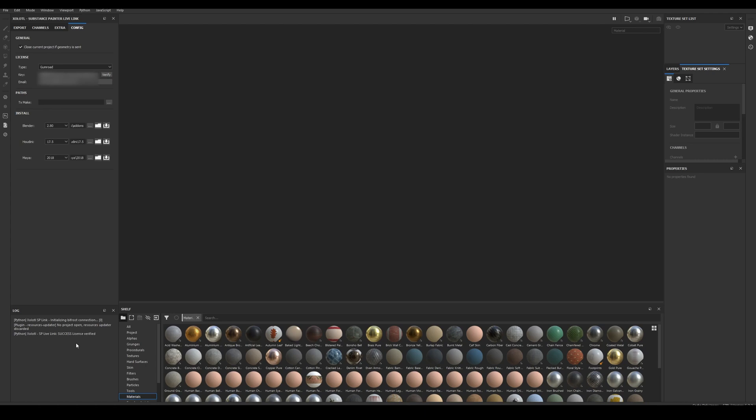Now to install the Houdini client, select the Houdini version and this will automatically set the recommended path to install the addon. In my case I will select 18 and click the install button.